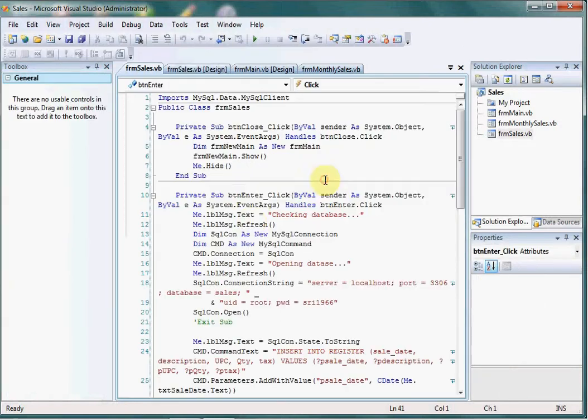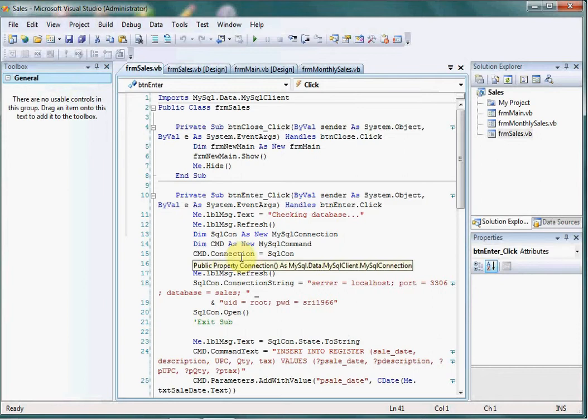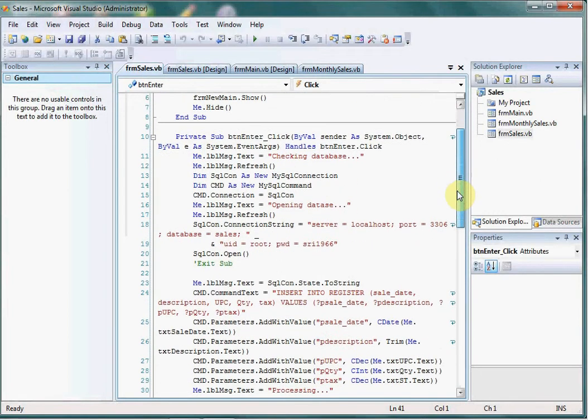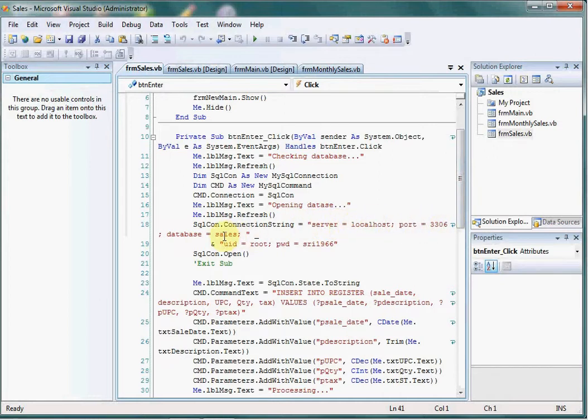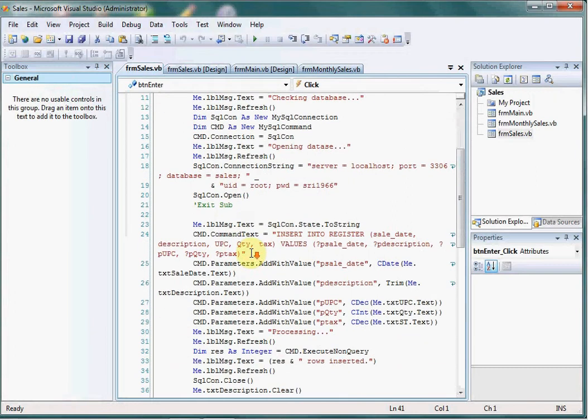On the code side, we have this code to open the database. This is the same as any other application. It opens the database with server name localhost, the port number, database name, user ID, password, and SQL open.